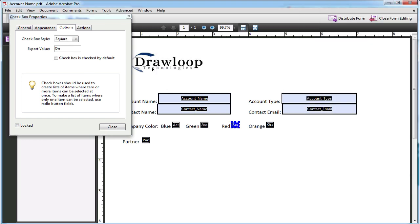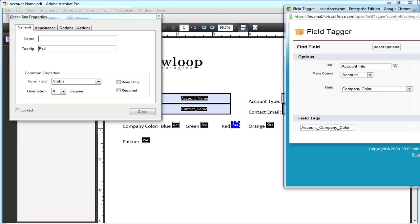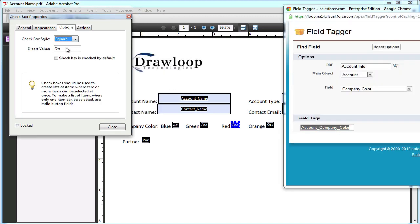Then move on to the red and do the same thing. Insert the merge tag, choose options and give it an export value of red, then change the box style to check.